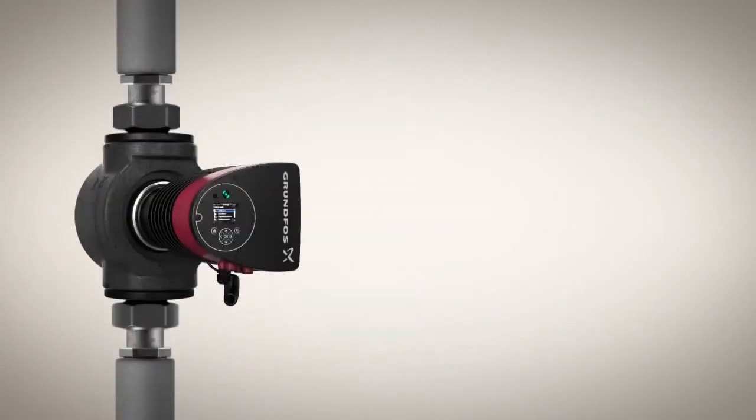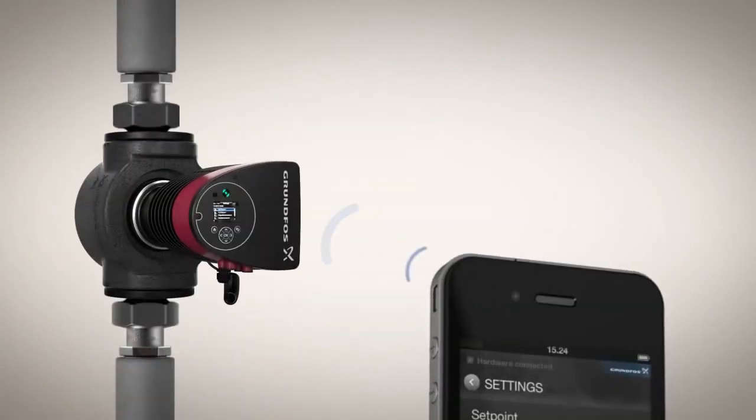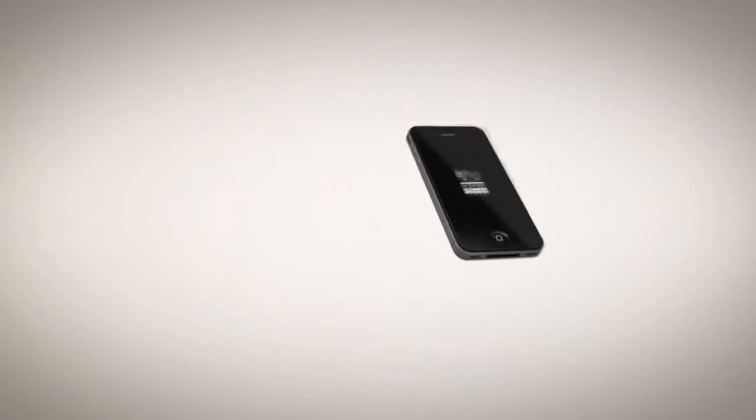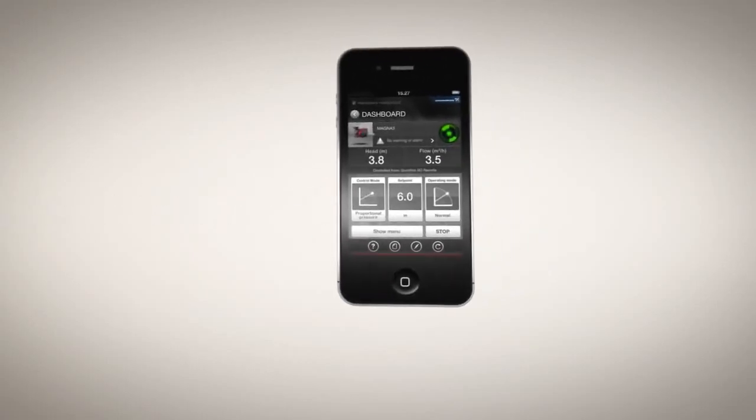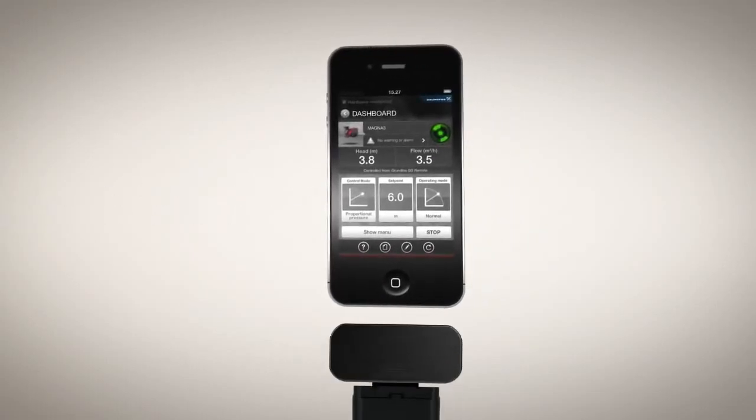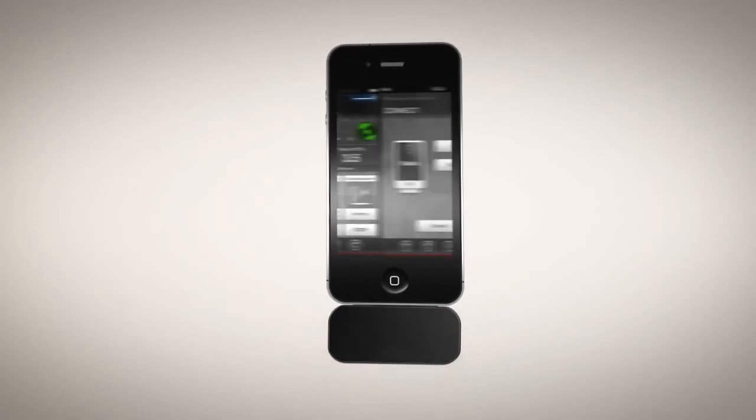To manage your pumps by remote control, all you have to do is install the app and connect the Grundfos mobile interface on your handheld device.